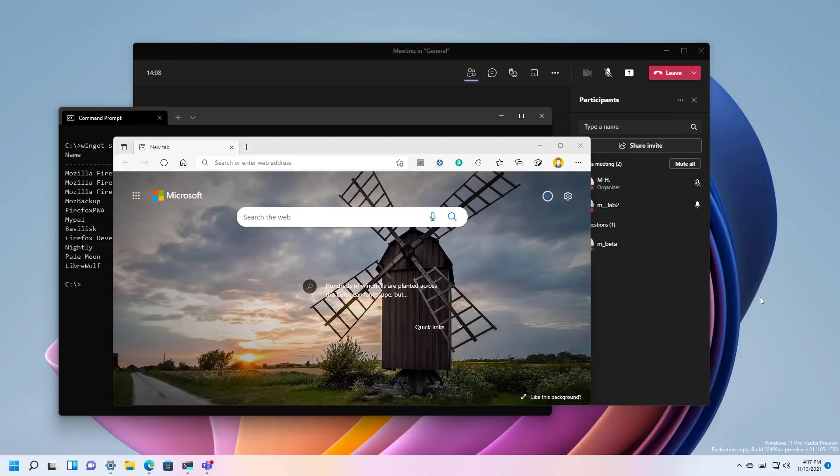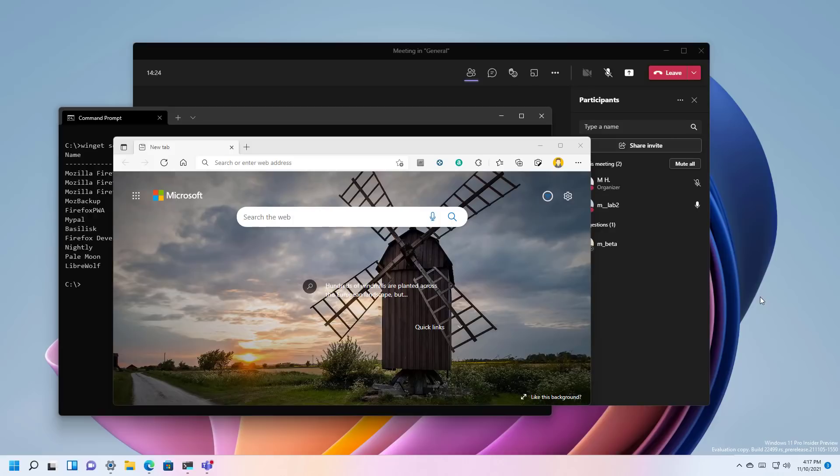And that's it. That's pretty much all that's new on Windows 11, build 22499. Also, in addition to these changes, this particular flight includes several fixes and improvements.